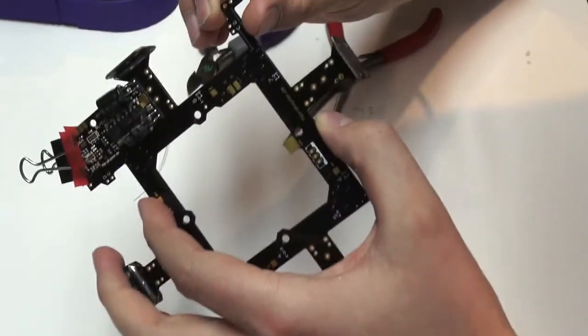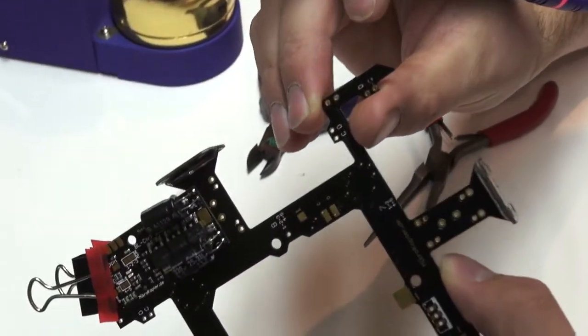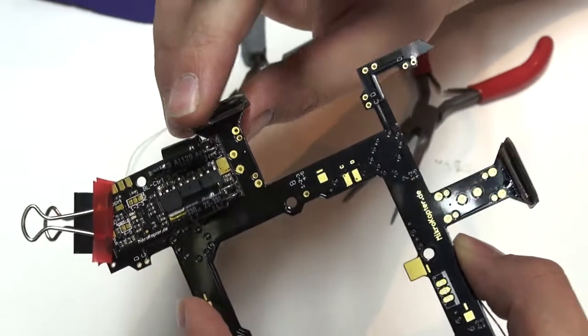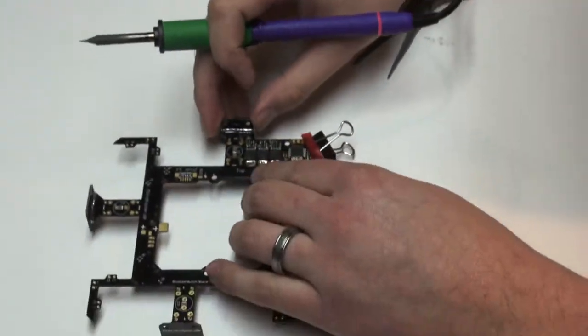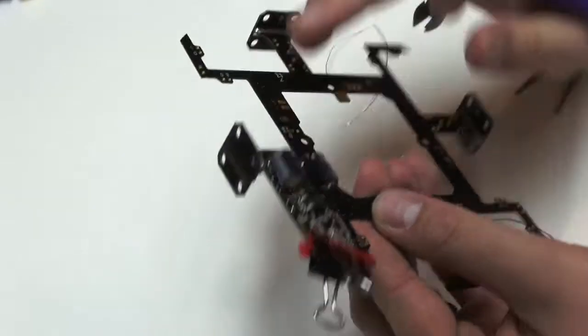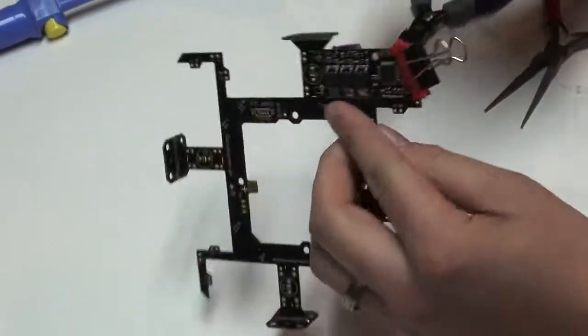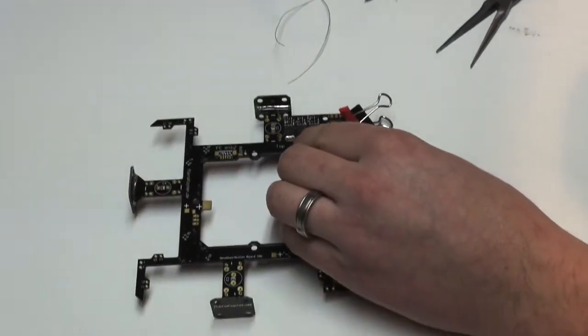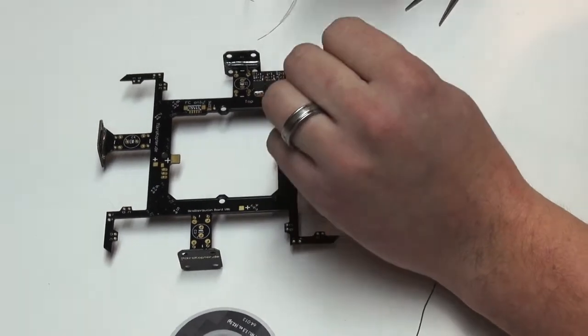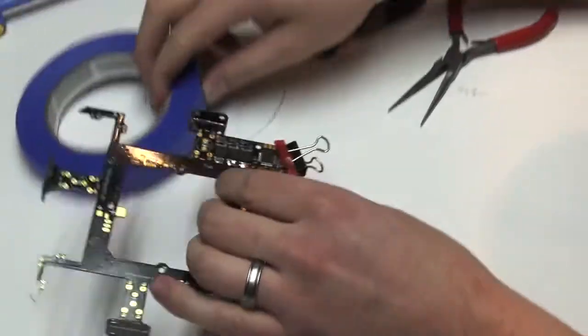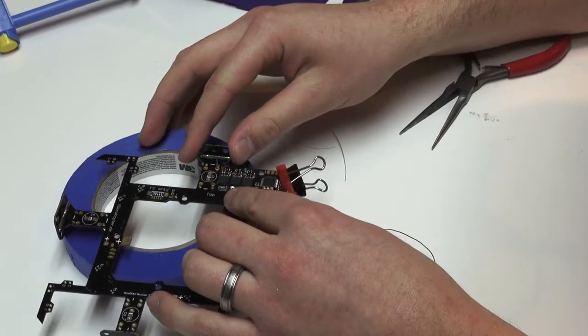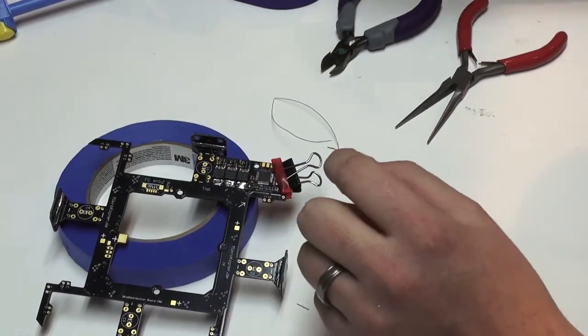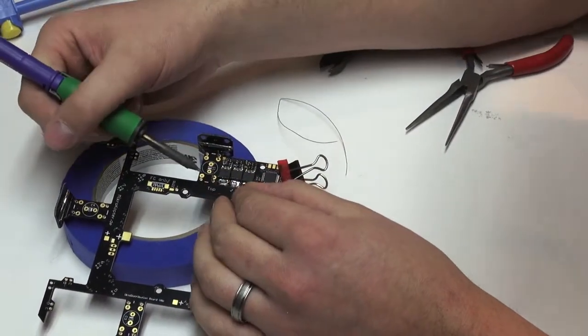So it should look something like that on the top side. And then we'll do the other side. One thing you want to make sure of is to keep this nice and tight to the distribution ring. You can use a piece of tape or whatever you have handy just to apply pressure to the back side of that so it'll stay pressed up tight.